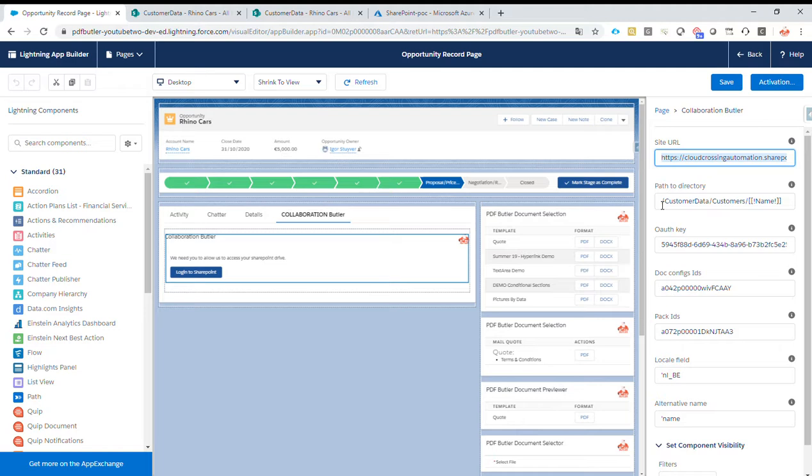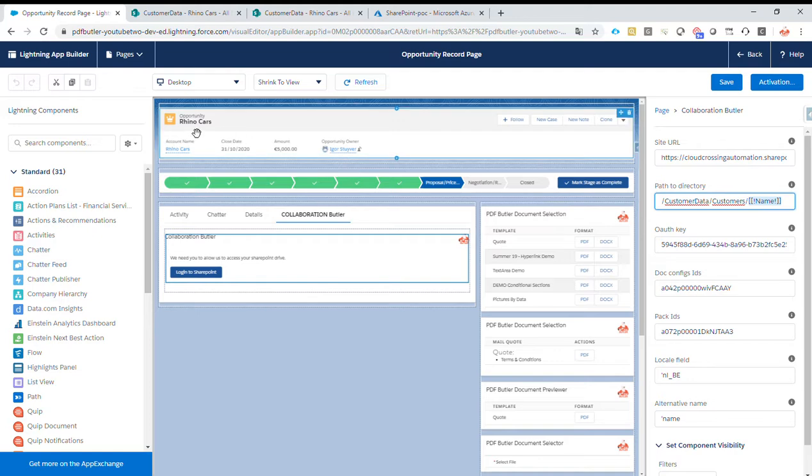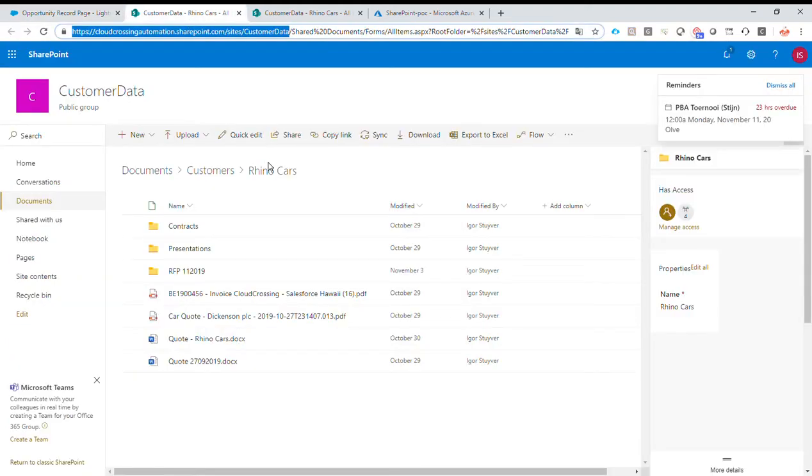Okay, next up is the path to the directory. First up is the site. Then there is a folder that I have there, a folder customers. And under that, there is another folder. And this folder will use the name fields of our current record to actually dynamically select this folder. In this case, the name field is RhinoCars. So we end up indeed under customers RhinoCars.